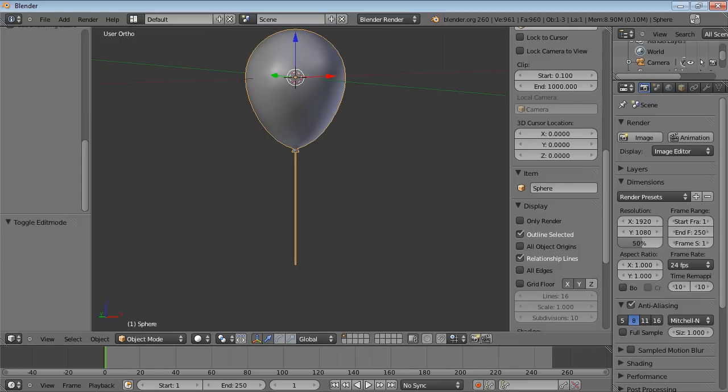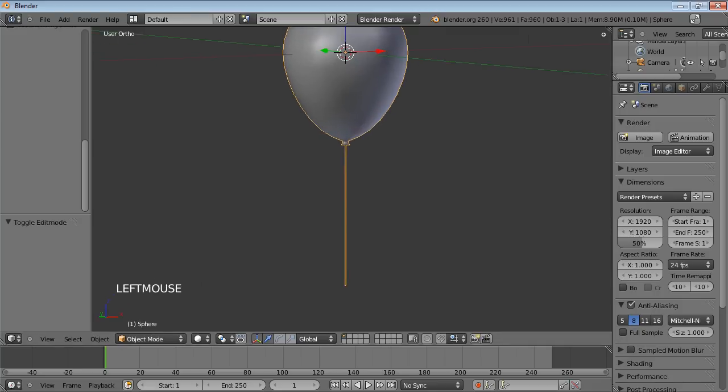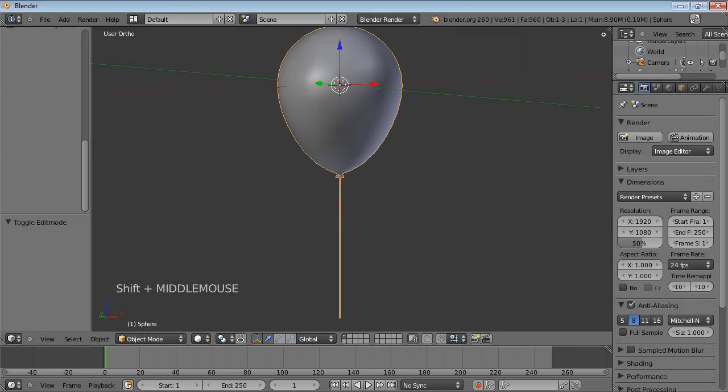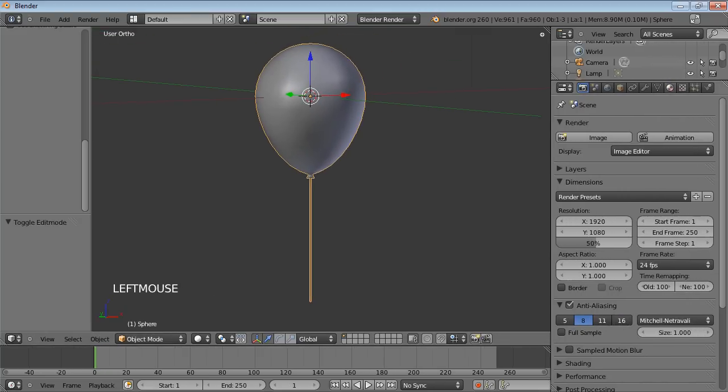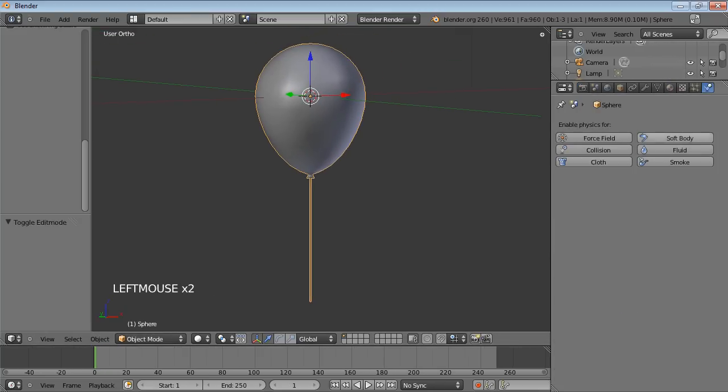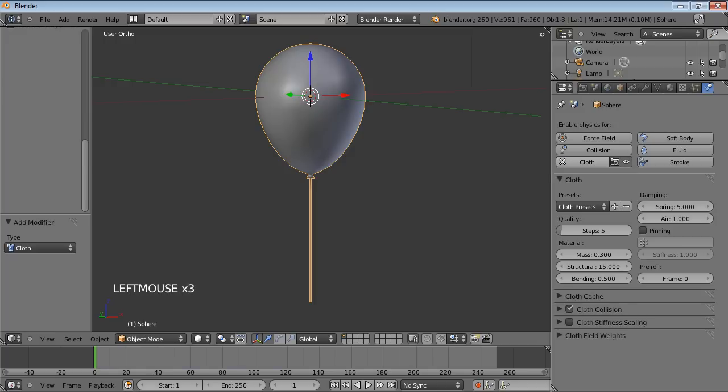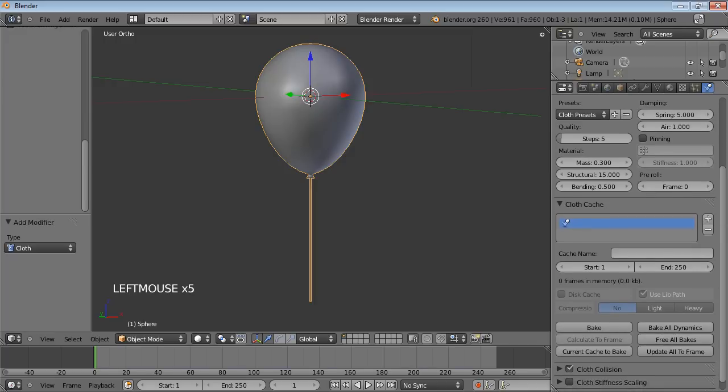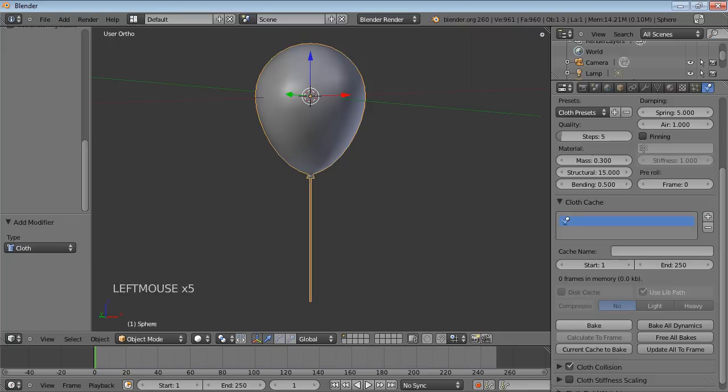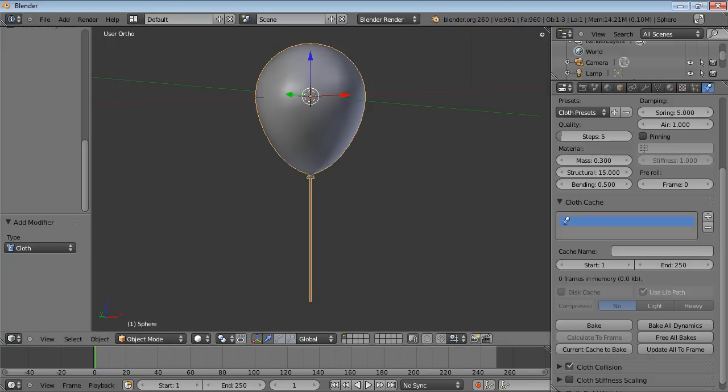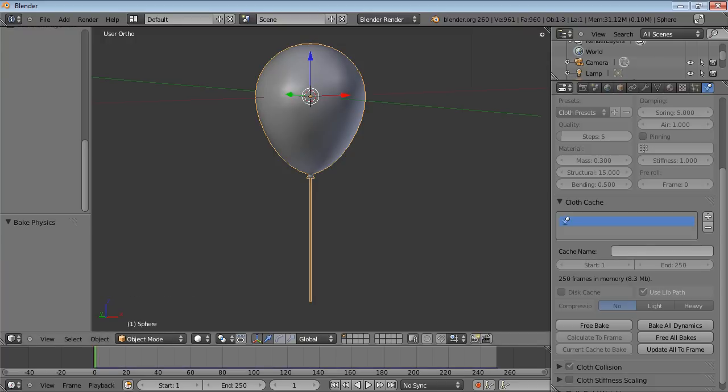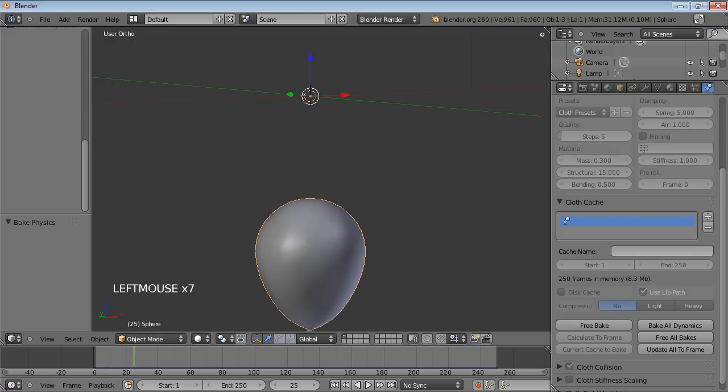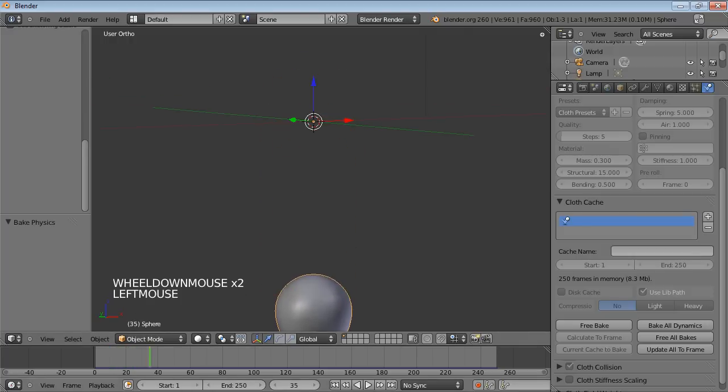Now if we go to add a cloth modifier, we'll just bake that in now and see what would happen if you just left it as is. So we'll just bake that in. Wait for it to bake. And you can see it just drops.